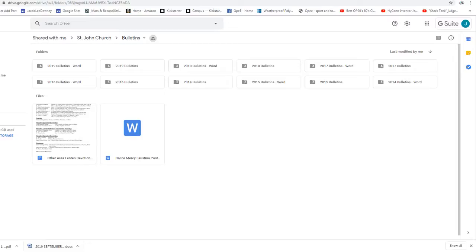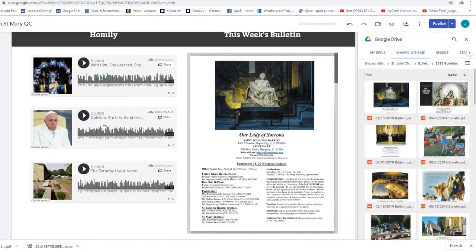One stained glass window is Jesus as a child working for his foster father, Joseph, and Mary's in the background watching this.